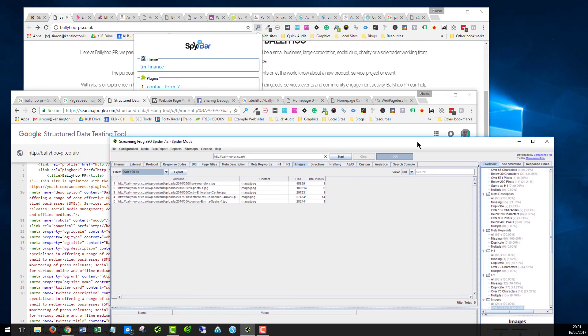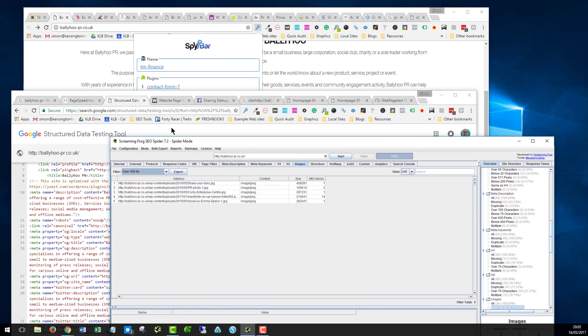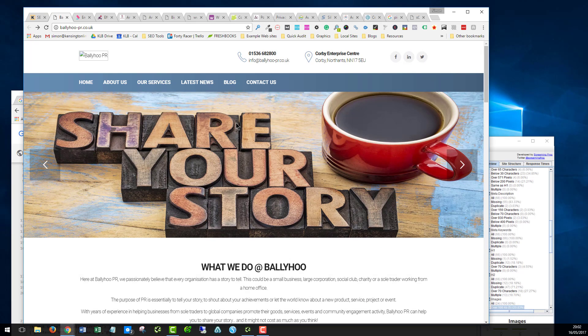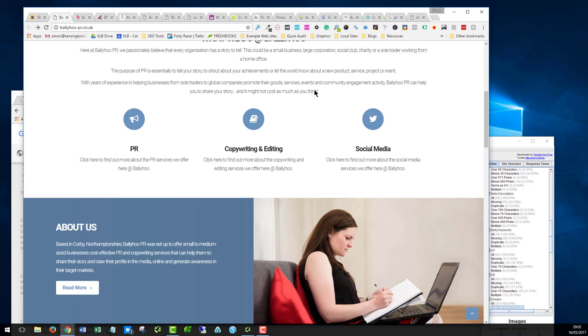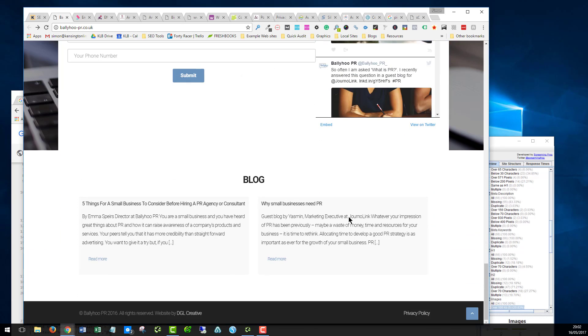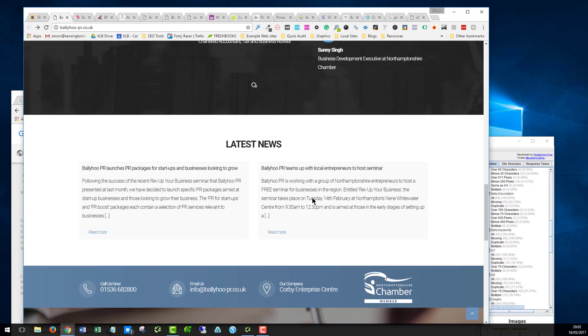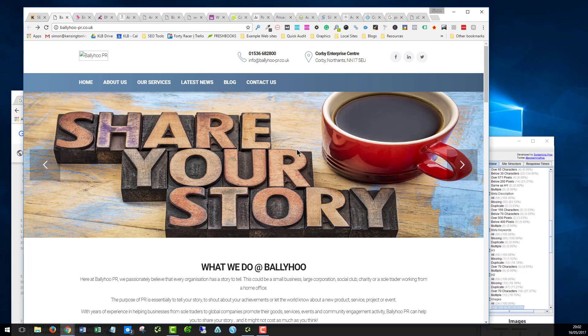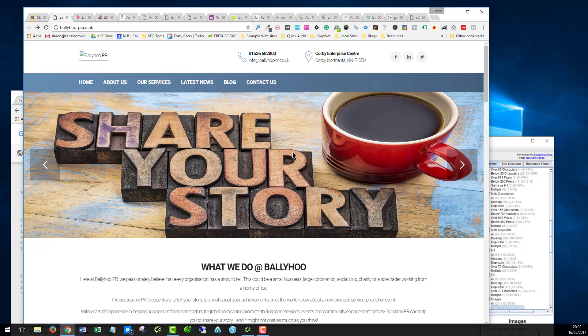That is pretty much a quick run through of some of the issues that I found with this page. Looking at it from the outset, it's a really nice, professional, clean, well put together website. There's a few conversion issues that I think might help to improve the generation of leads and there are certainly quite a few technical SEO issues that need to be addressed. If you want any further information, feel free to get in touch. I'm more than happy to give you some pointers to help you to do it yourself or more than happy to help do it for you. You can get in touch with us at KensingtonLinkBuilding.com. Thanks for watching.